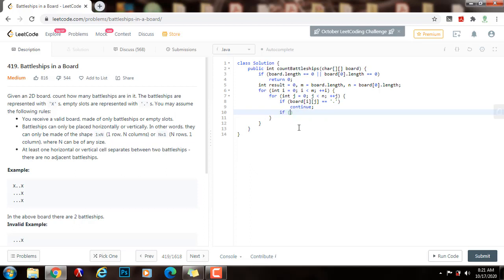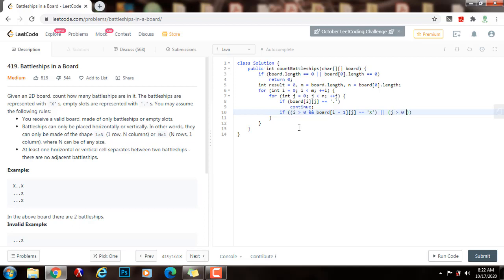Also, if I'm going to say if I is bigger than zero and board[I minus one][J] equals equals an X, or J is bigger than zero and board[I][J minus one] equals equals an X.